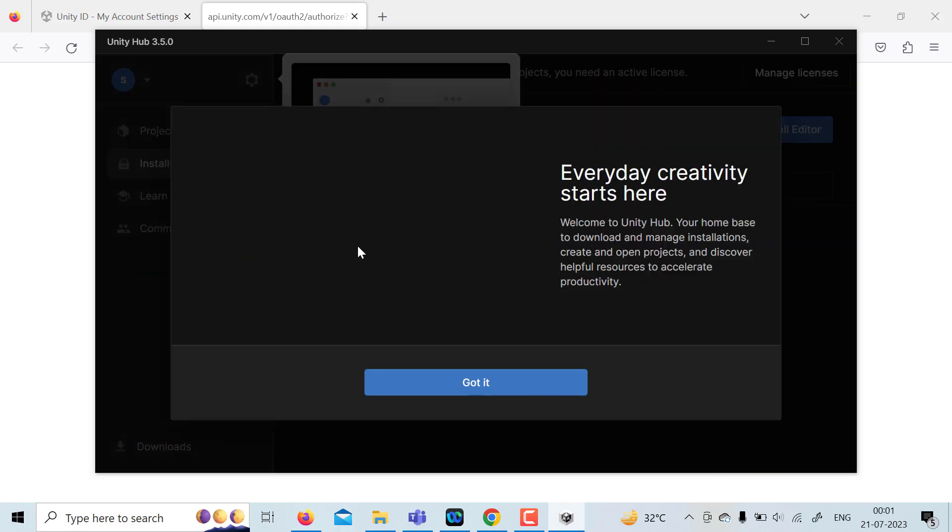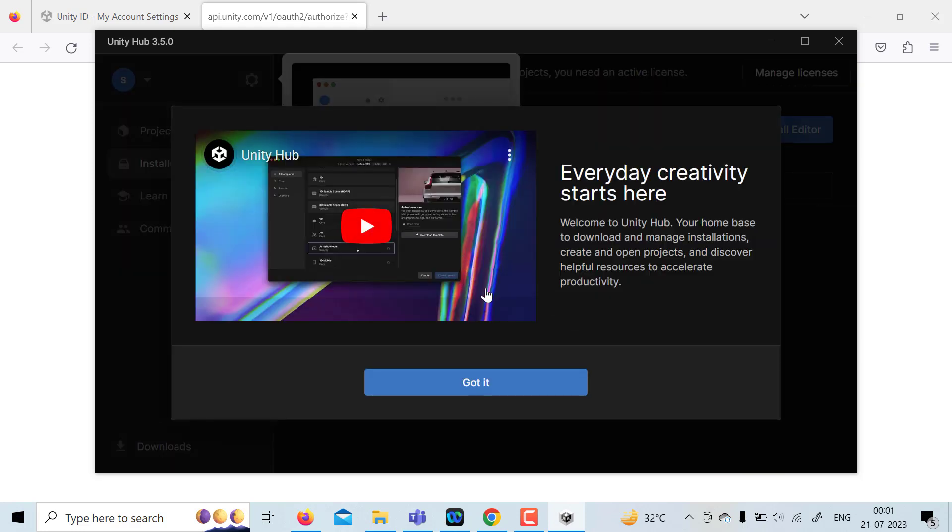So it is going to sign you in. It has some Unity Hub videos. You can watch that if you require. Just click on Got it.